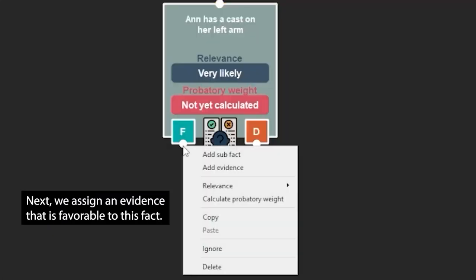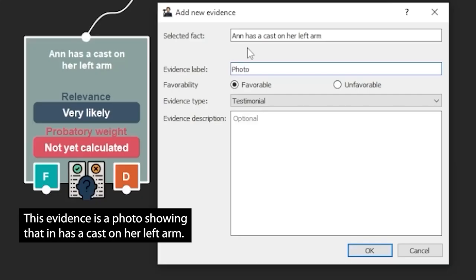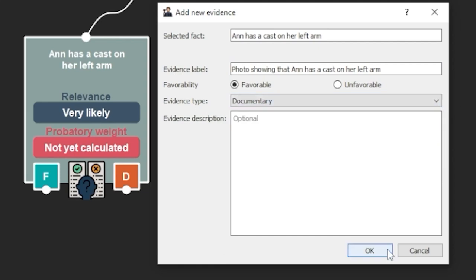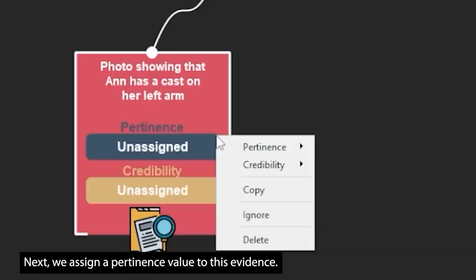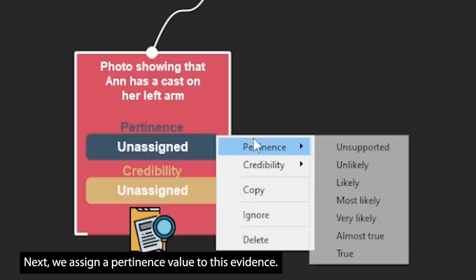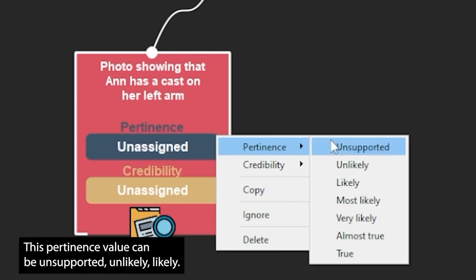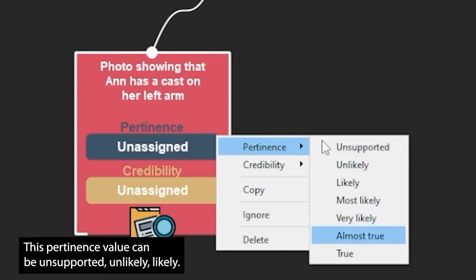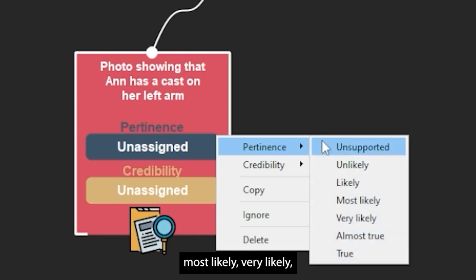Next, we assign an evidence that is favorable to this fact. This evidence is a photo showing that Anne has a cast on her left arm. Next, we assign a pertinence value to this evidence. This pertinence value can be unsupported, unlikely, likely, most likely, very likely, almost true, and true.